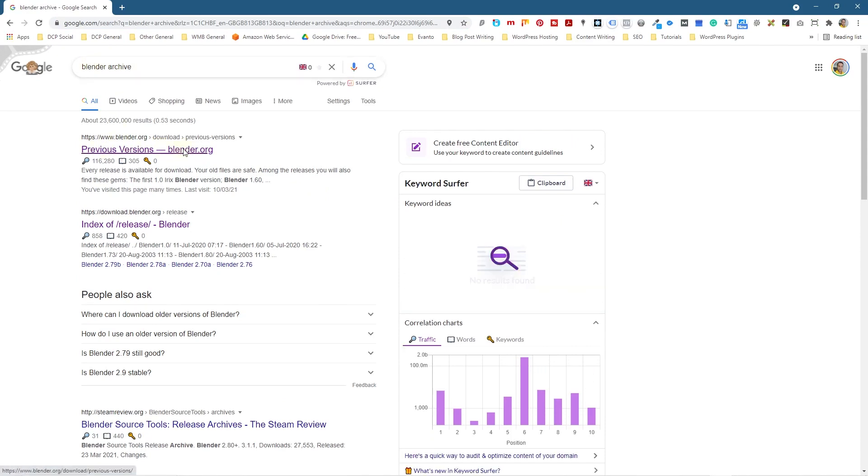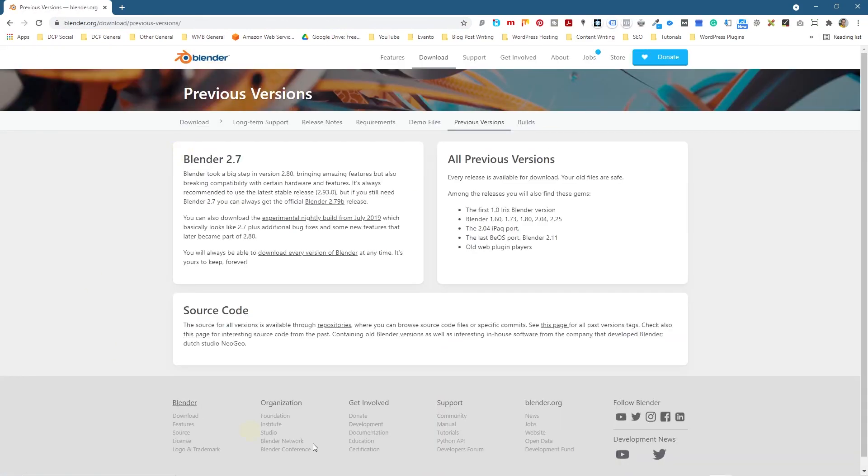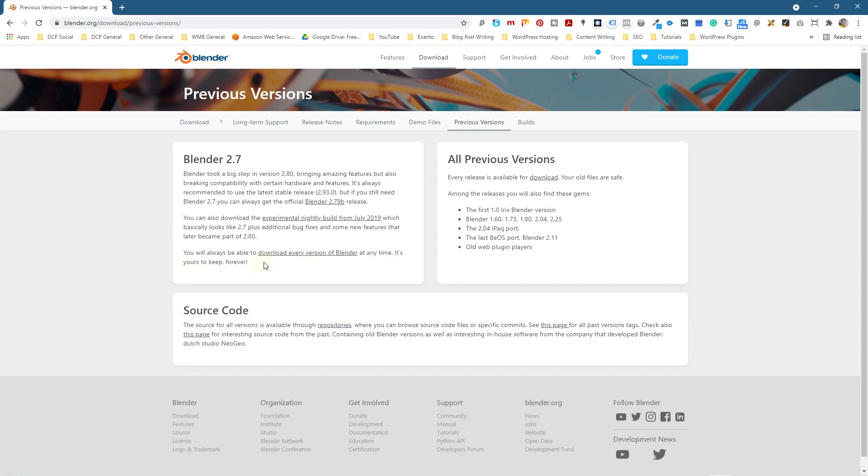So let's click on that. It will take us to this page and down here you see you'll always be able to download every version of Blender at any point, anytime. It's yours to keep forever.